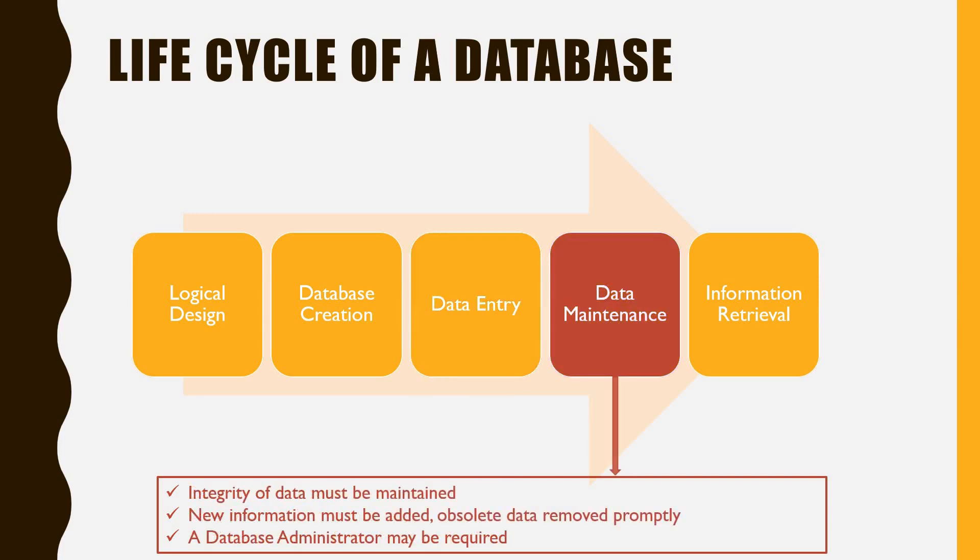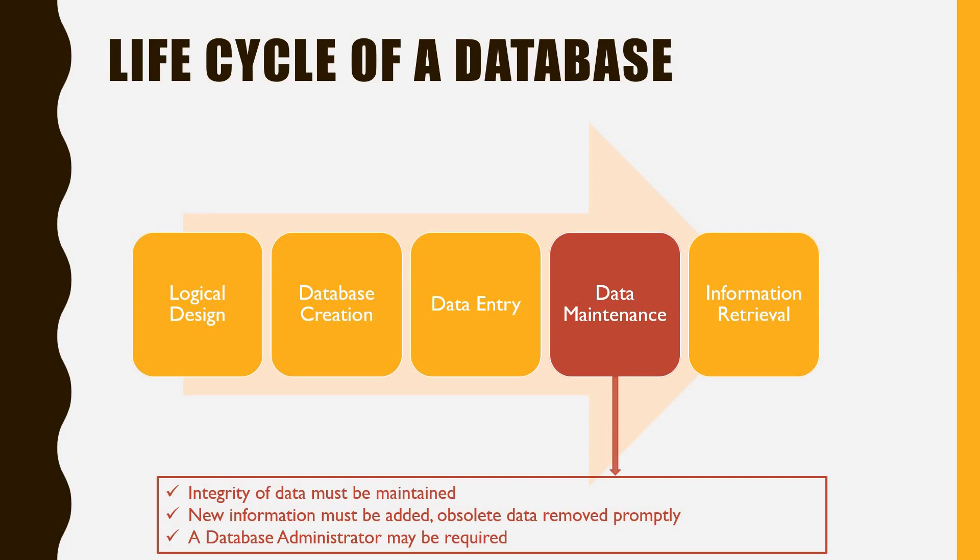Once the database is running, it must be managed. A database is only useful if the integrity of the data is maintained. New information must be added, and obsolete data removed promptly. In a large database, a database administrator may be required to do this task.